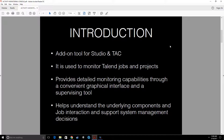AMC also provides detailed monitoring capabilities. It will show you what each component took to run, how much time it took, how many rows a particular component processed, or how much time a job or sub-job took to finish. It also provides a convenient graphical interface and a supervising tool, which we will see very soon. It helps us understand the underlying components and how different jobs interact, and also supports system management decisions.